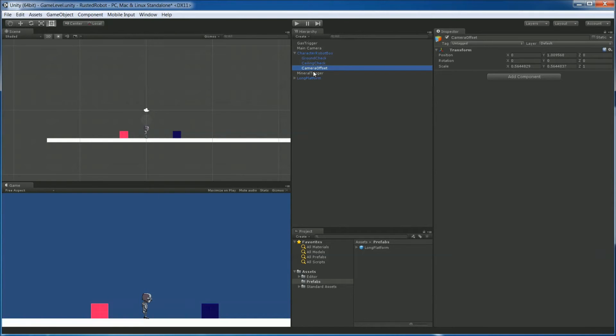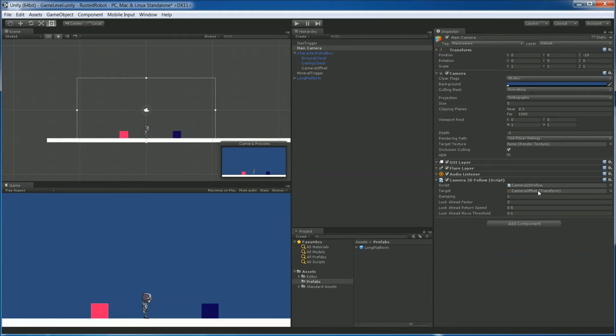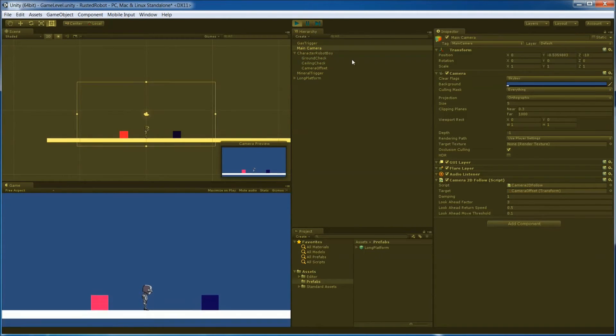Then when we go to the main camera script again, we're going to use that Camera Offset as the new target. So when we play, the camera's not going to go down as much now.